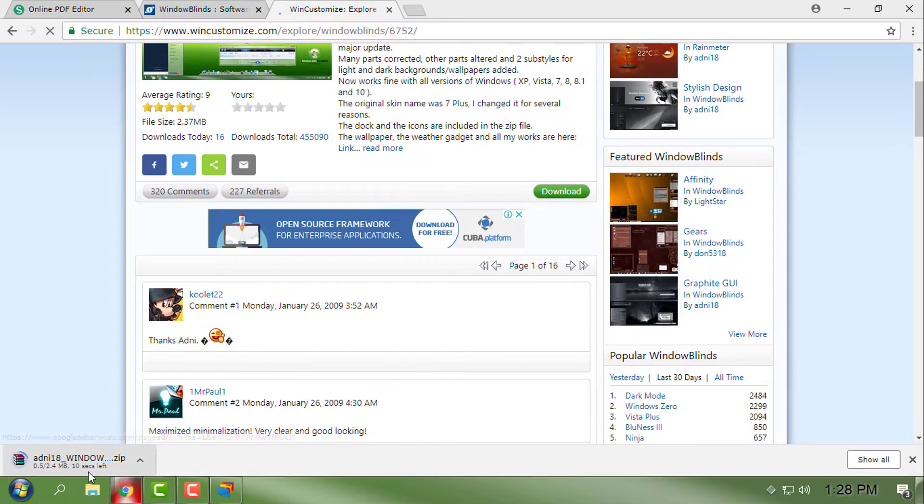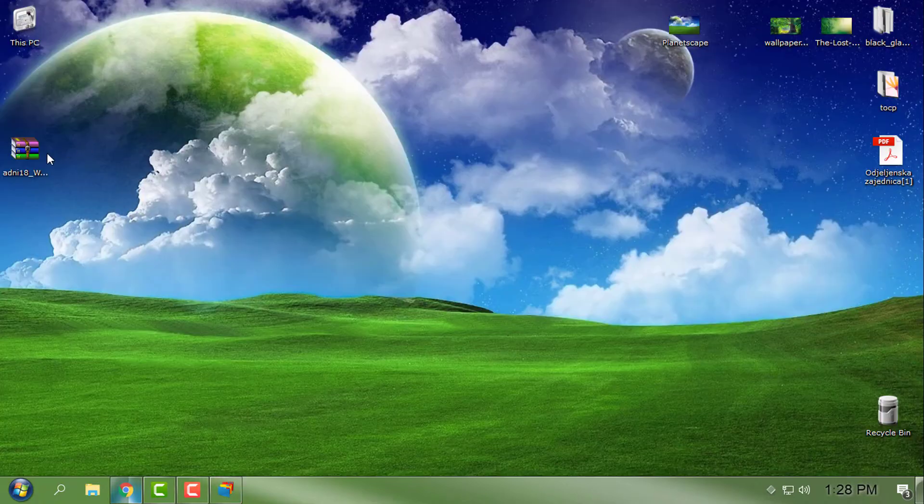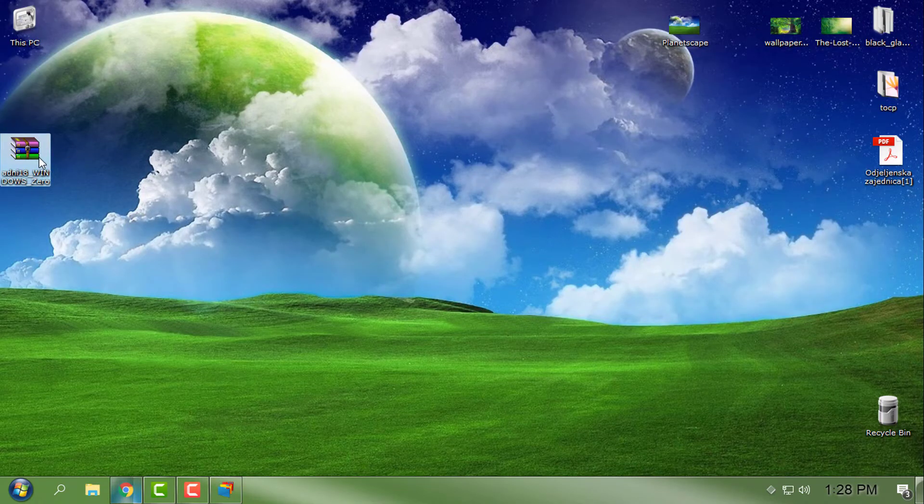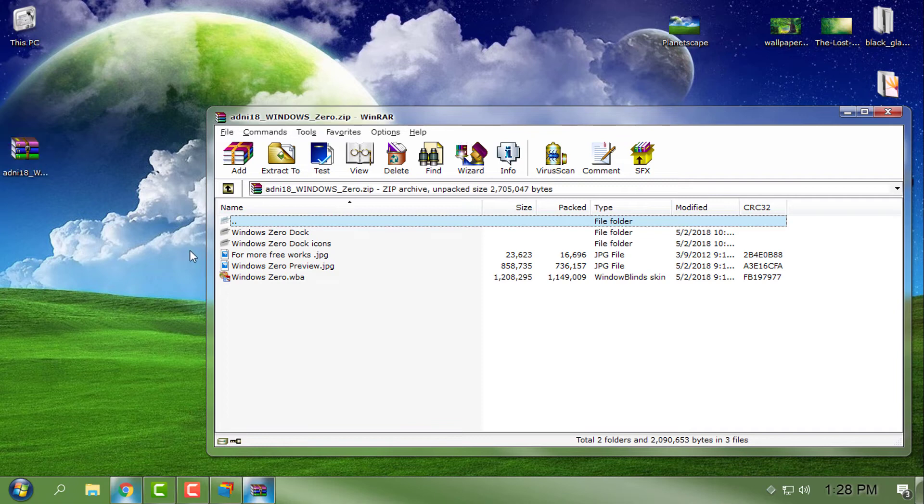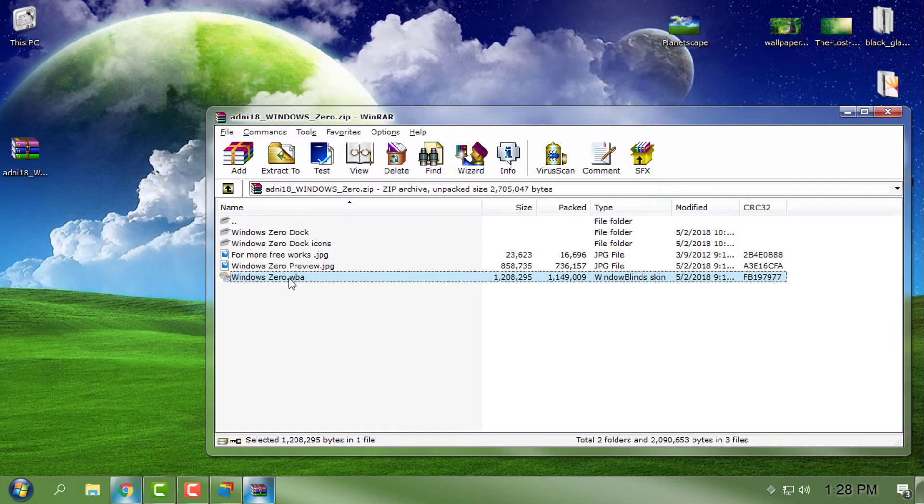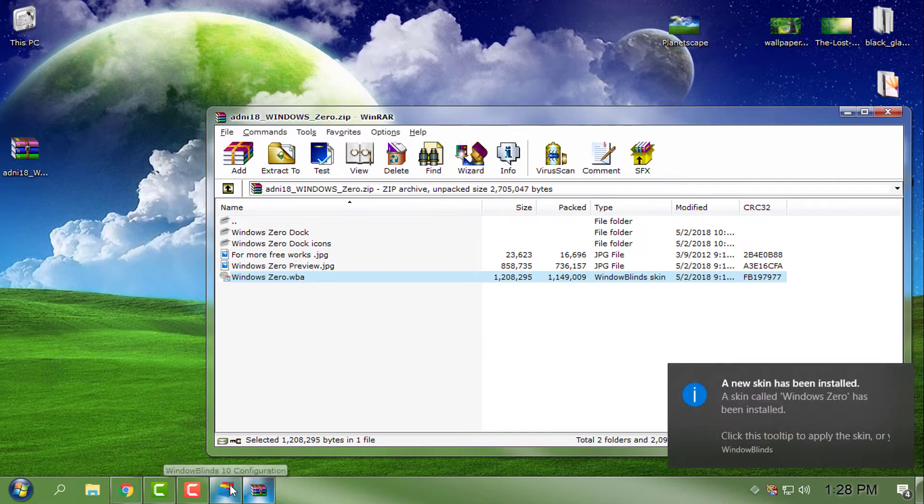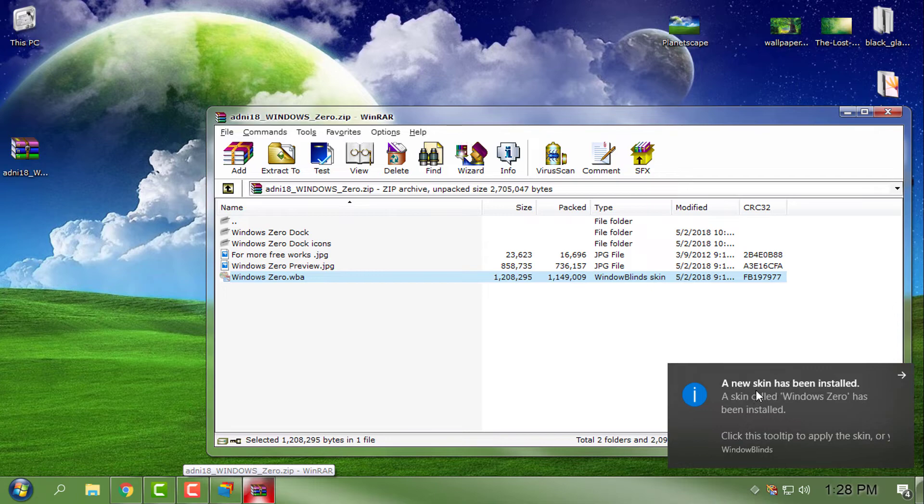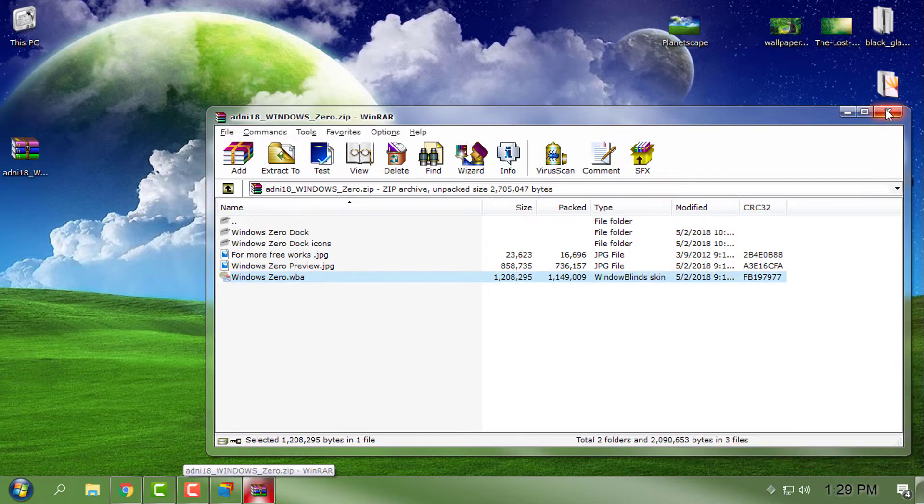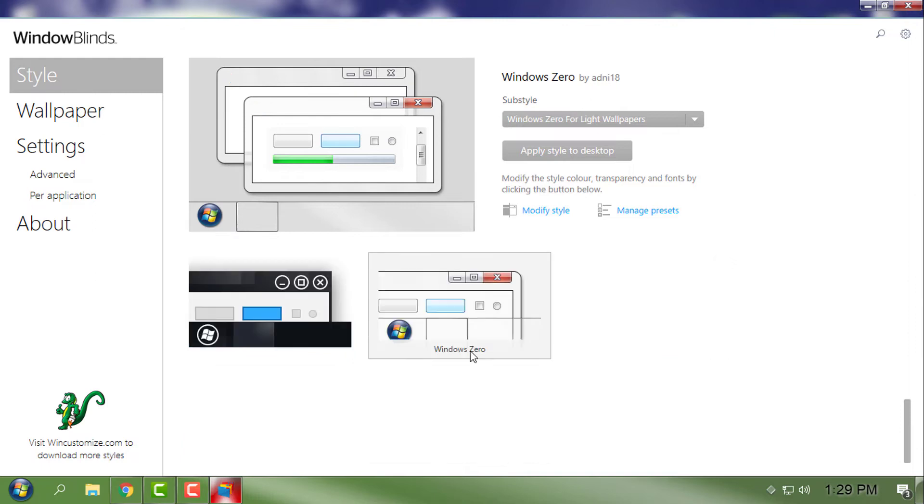Once it's downloaded, here is the file. Just open it in WinRAR, and here is the Windows Zero .wba file. Just double-click on it, and the theme will be shown in Window Blinds style menu. Here it says a new skin has been installed, so if you go to the Window Blinds Style, here you will find the Windows Zero custom theme. This is very easy.